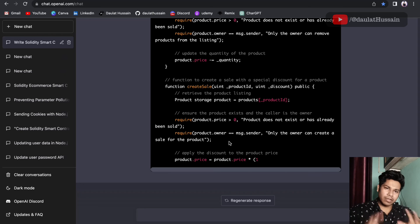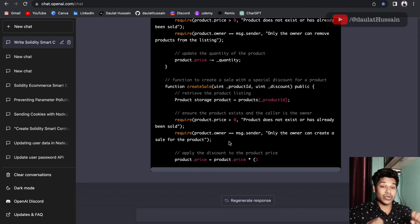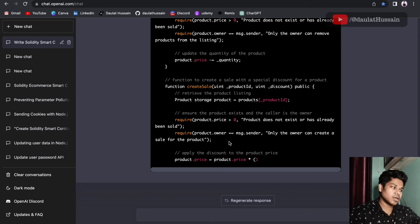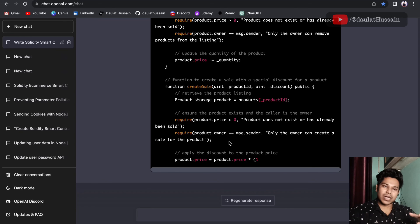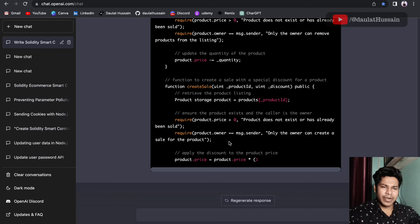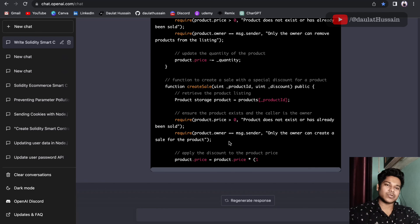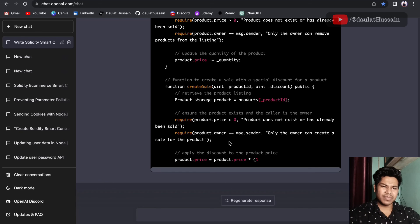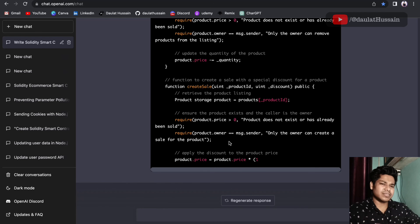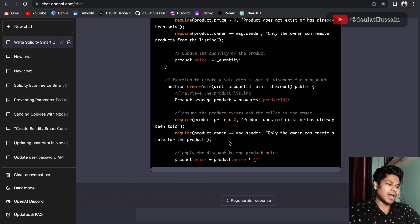Hope this video is helpful and now you know how to utilize AI to build your smart contracts. With that, I'm ending this video. If you're new to my channel, hit like and subscribe — that will motivate me a lot to come up with more effective tutorials.